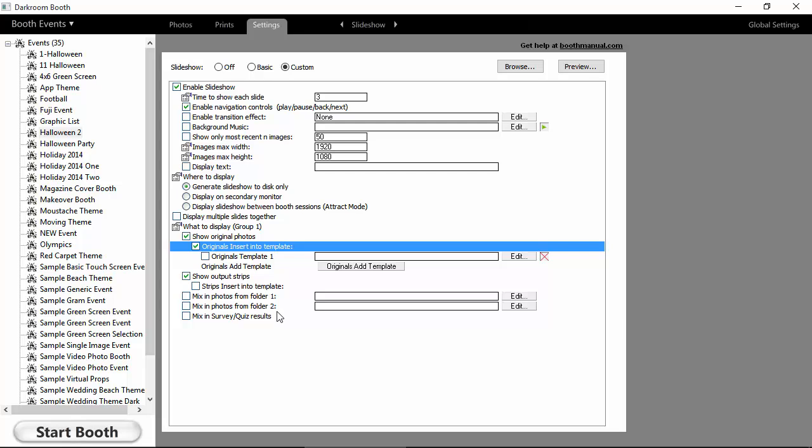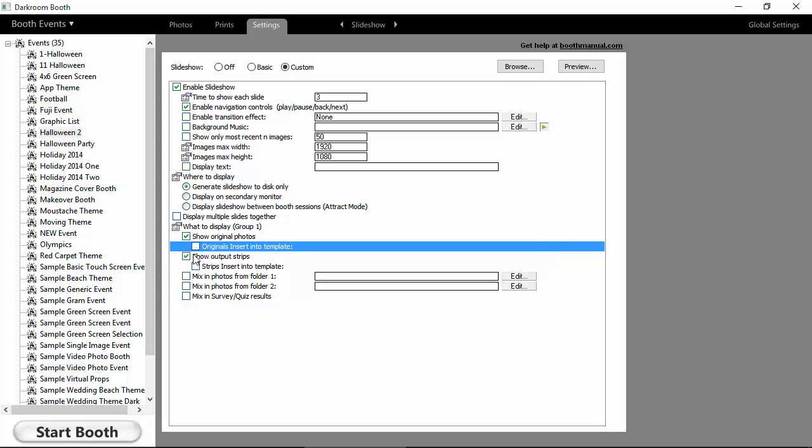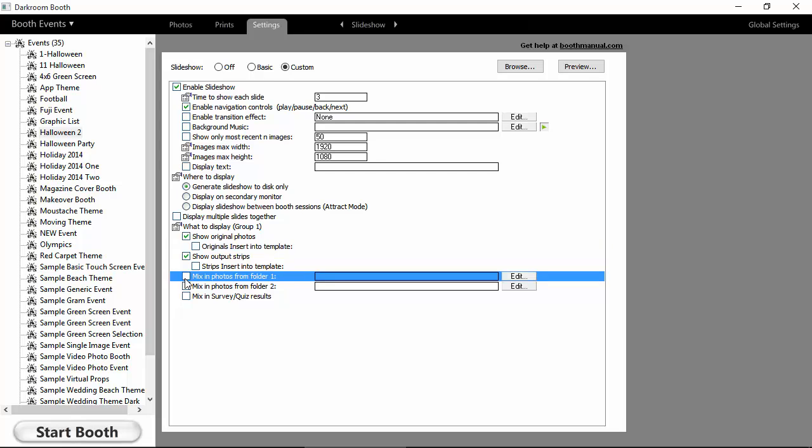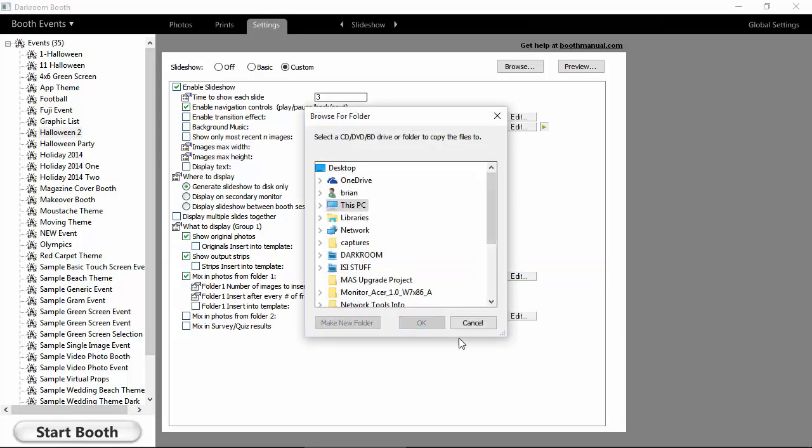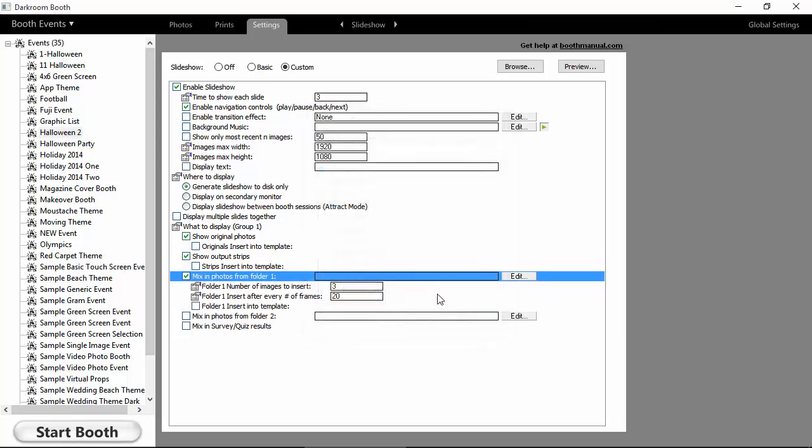And we're going to have some other videos and samples to show you just how powerful it can be throwing these into templates. There's some really cool things you can do. But for now, this is pretty straightforward. And again, if you wanted to have other images that you're mixing in, so maybe these are advertisements or promotions, or if it was a wedding, maybe these are some of the images from the wedding or the engagement shoot.